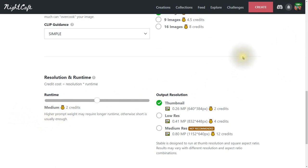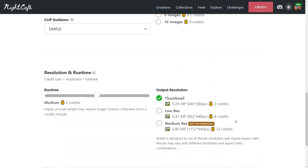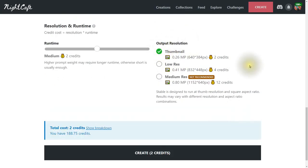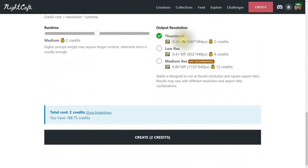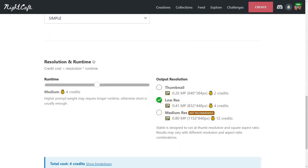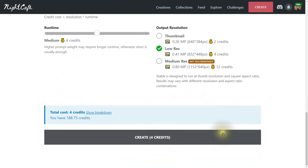For resolution and runtime — higher prompt weight may require longer runtime. Medium costs more credits, but don't worry: you earn more credits as people thumbs up your creations and leave comments. For output resolution, if you're unsure go Thumbnail, but if you've worked out your prompt go Low Res — it's more detailed. This will cost four credits. Let's click Create.